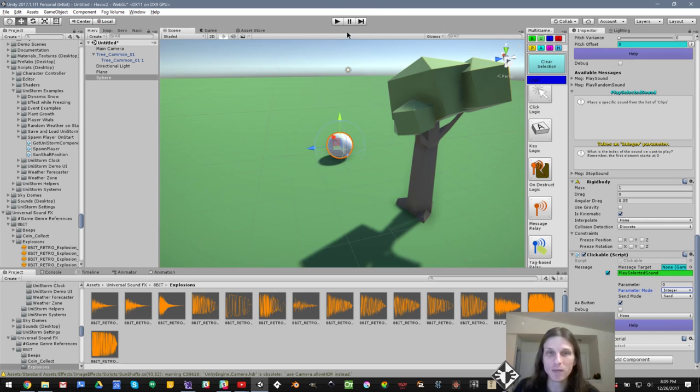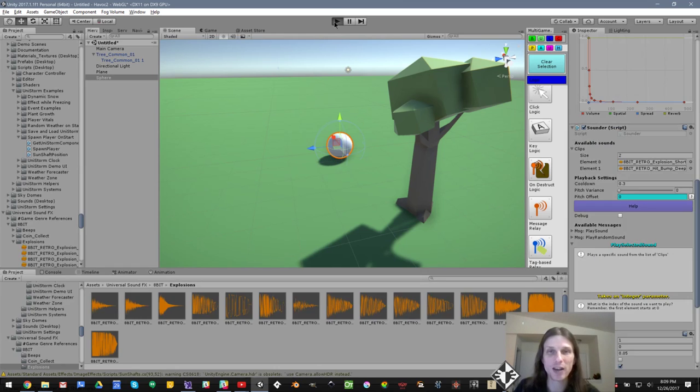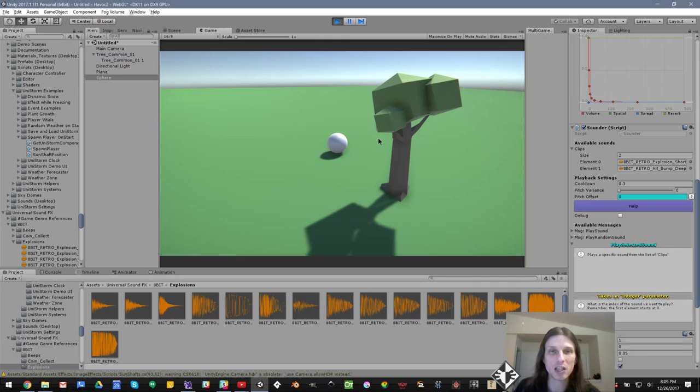Alright. So everything looks like it's set up correctly. And if I click play and click on the sphere, it plays our selected sound each time.